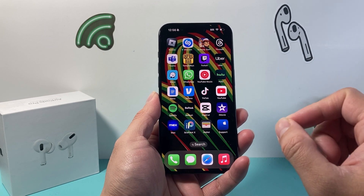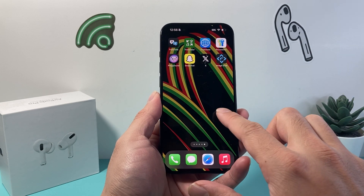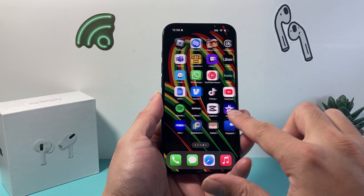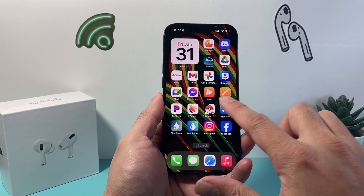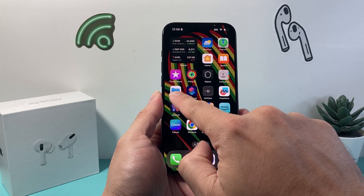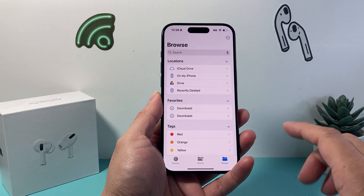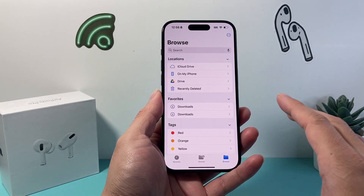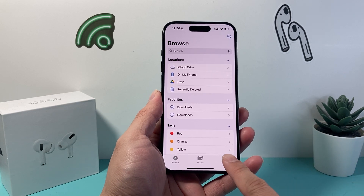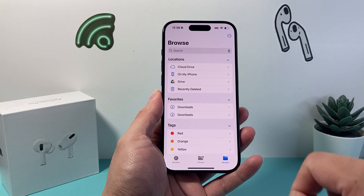First thing you're going to want to do is find the Files app on your iPhone. You can search for it or simply find it on your home screen. Once you open it up, you're going to see something like this in the Files app.